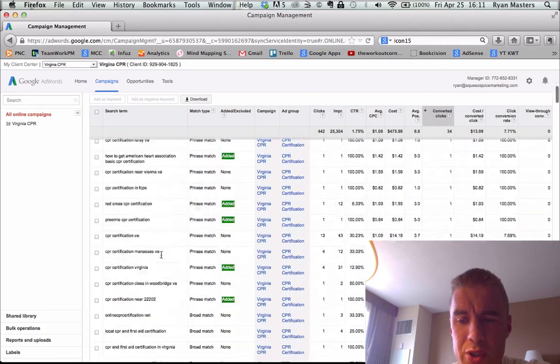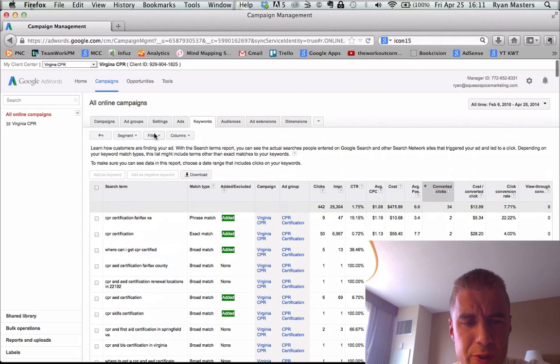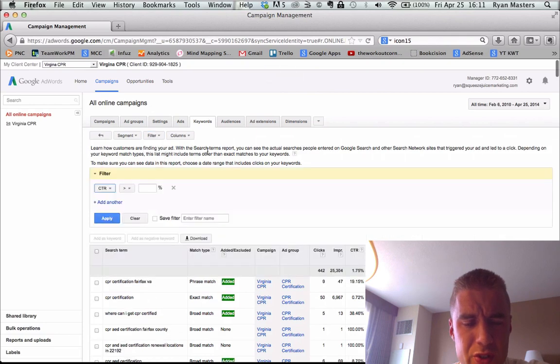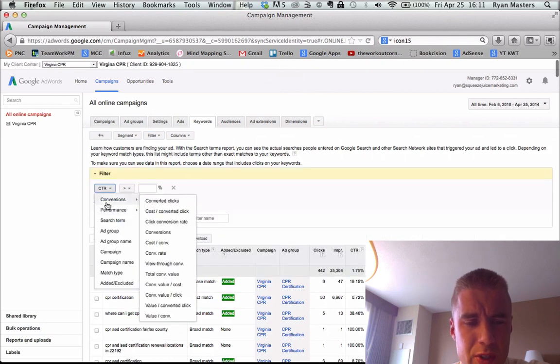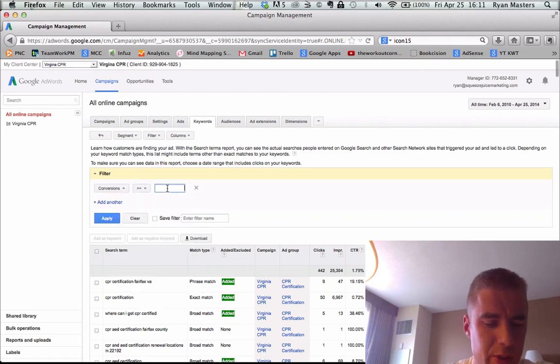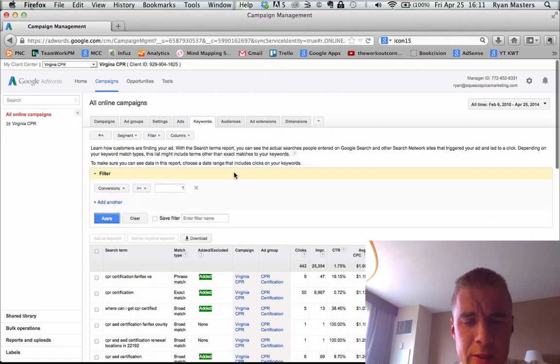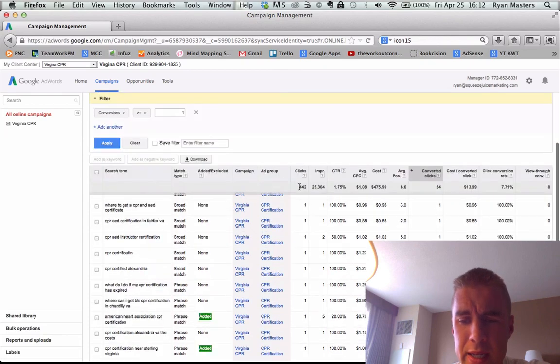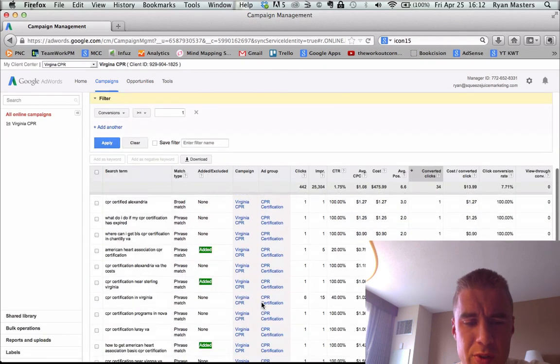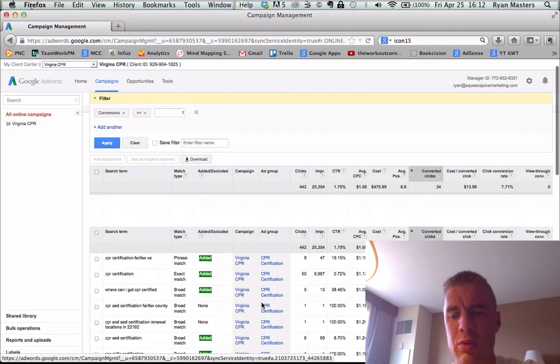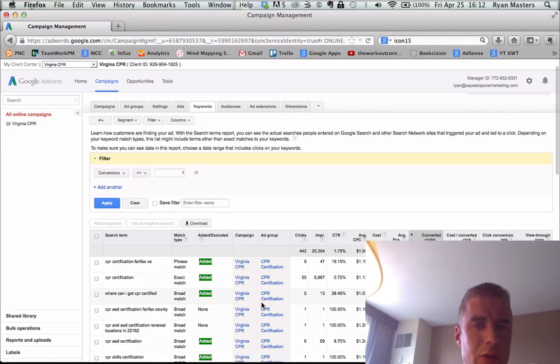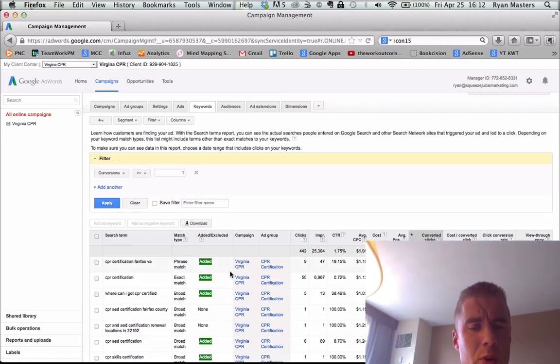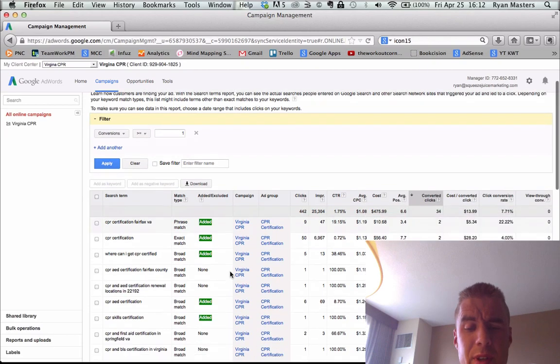And so what you want to do here is first we'll filter it so that it is just showing keywords that converted, because at this stage, that's all we are interested in. So we get that rocking. And now we've got a little list here of keywords that people signed up for CPR training. So we know that people who are typing this in, or we have a strong indicator that people who type this in are more likely to buy. So let's go ahead and start with these keywords.